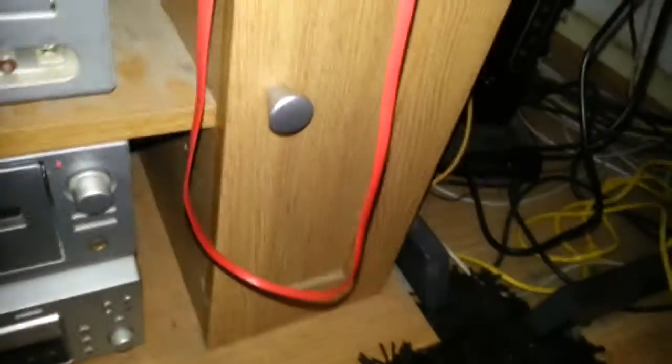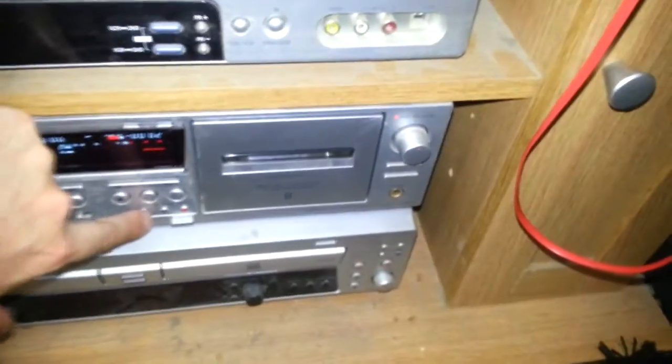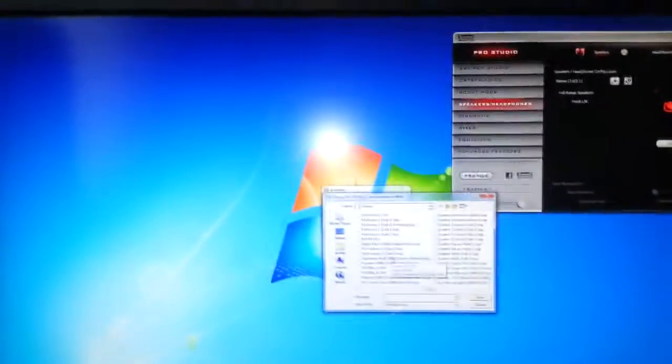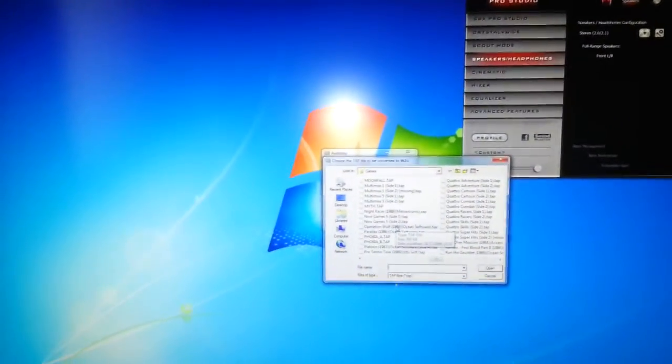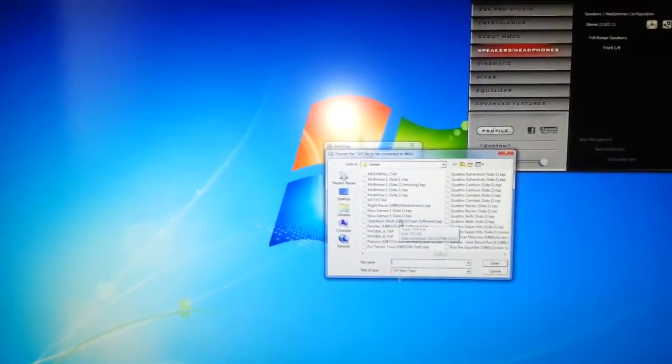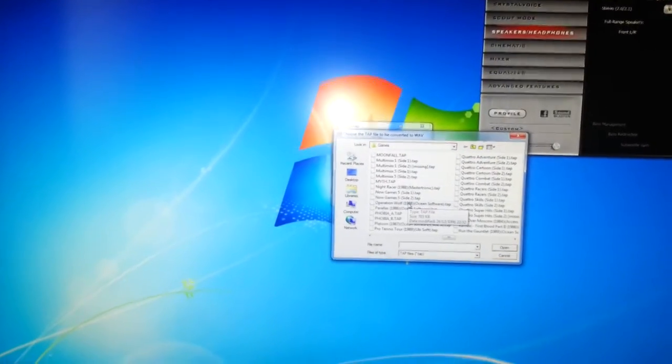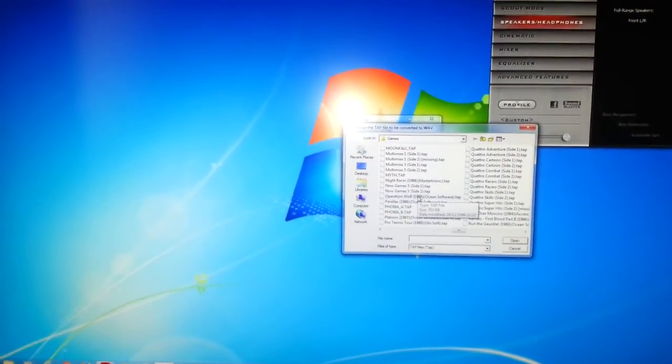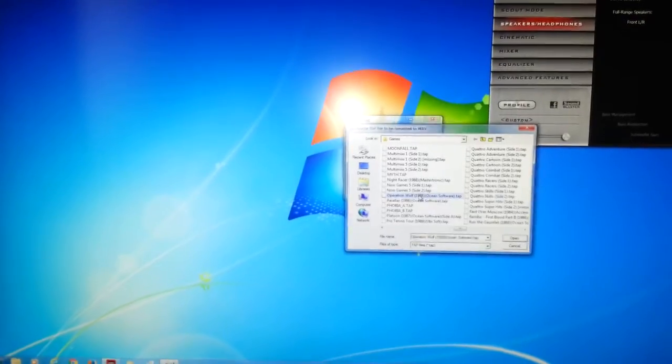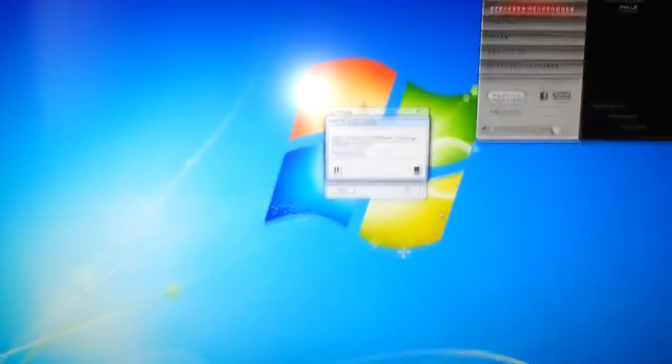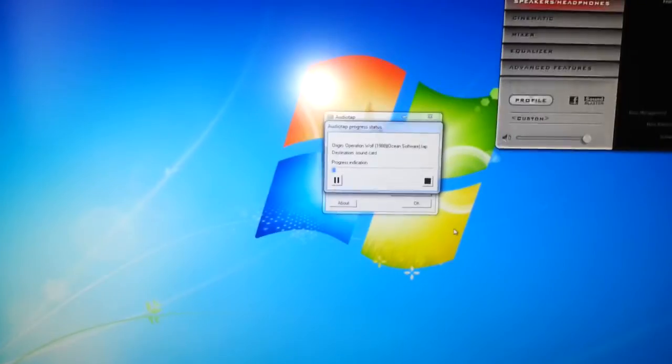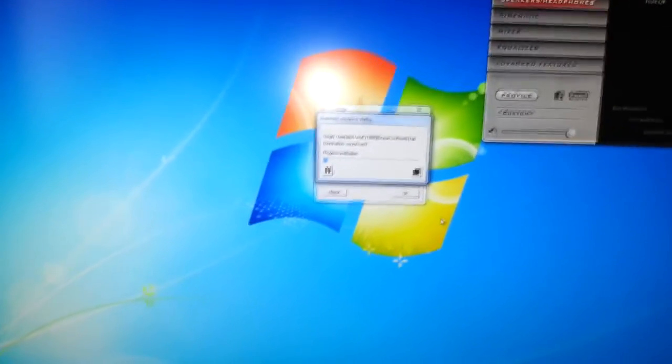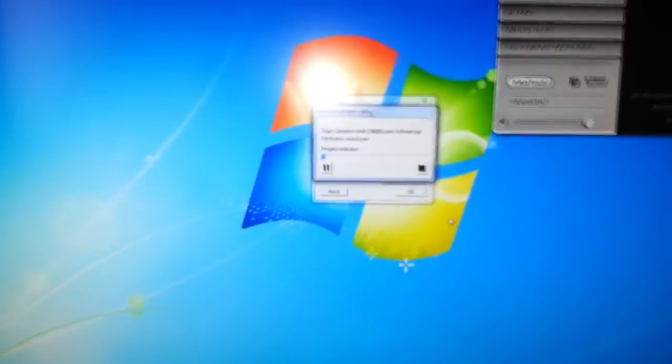First things first, we've got to push record and push pause so that will start the tape recording. Make sure you have no other audio software running in the background, otherwise you're going to record that as well. We click Operation Wolf. Right, it starts up straight away. You can hear it. That's the Commodore 64 loading code.